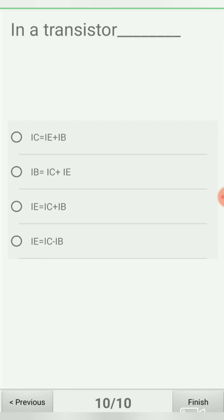The last question: in a transistor — from the options, these are current equations. Option A: IC = IE + IB, option B: IB = IC + IE, option C: IE = IC + IB, option D: IE = IC − IB. The emitter current is the sum of the base current and the collector current, so IE = IC + IB. The correct answer is option C.